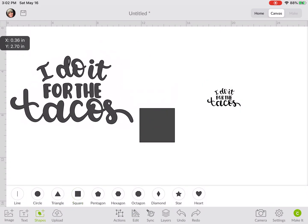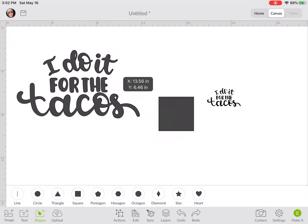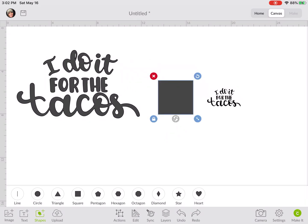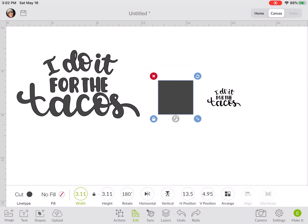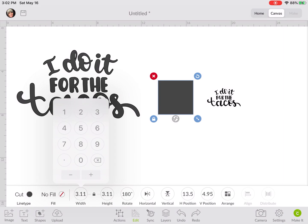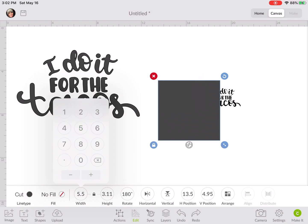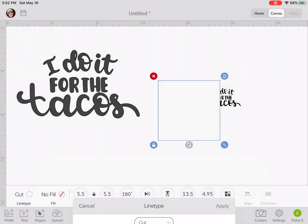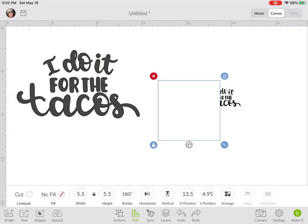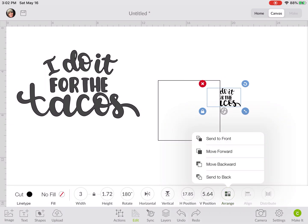You would do that for both of these. You would bring in a square, edit, let's say 5.5 for this plastic over here. I'm going to change the color to white. Arrange and bring that tacos to the front.